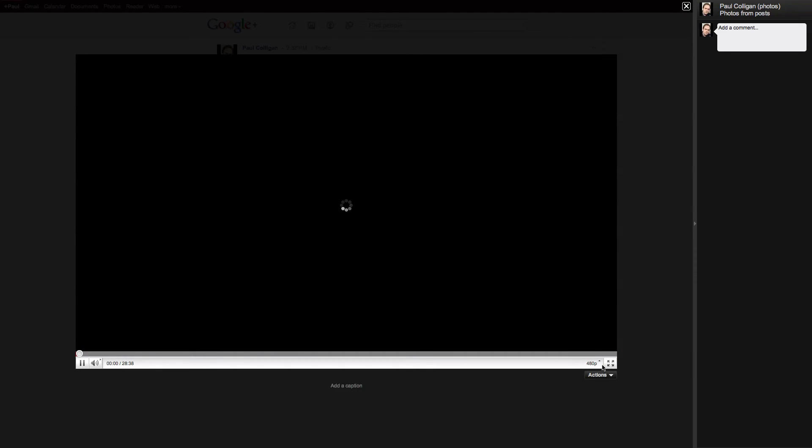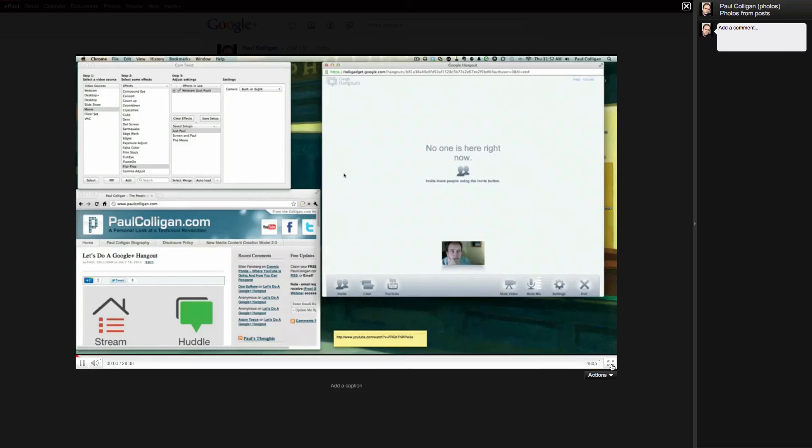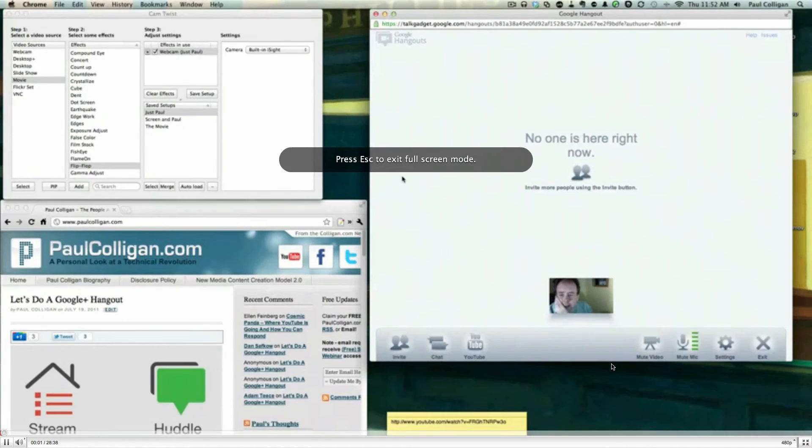Now, unfortunately, they don't have the embed feature. But as you can see, we can go full screen, which is pretty nice there.